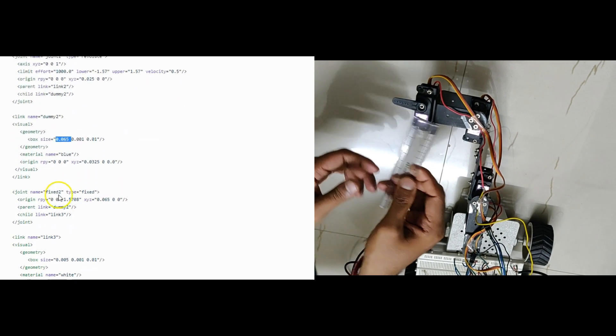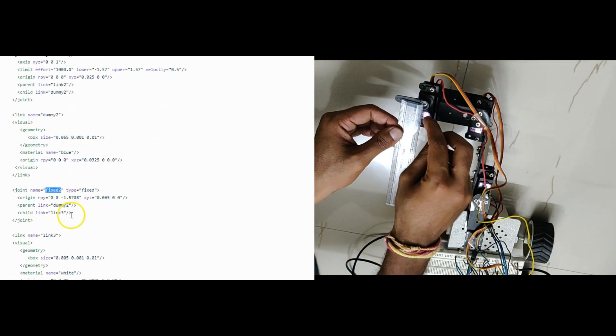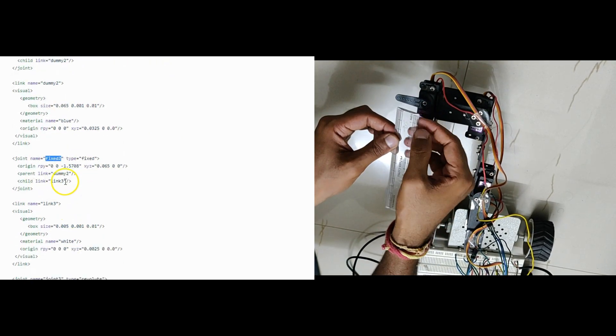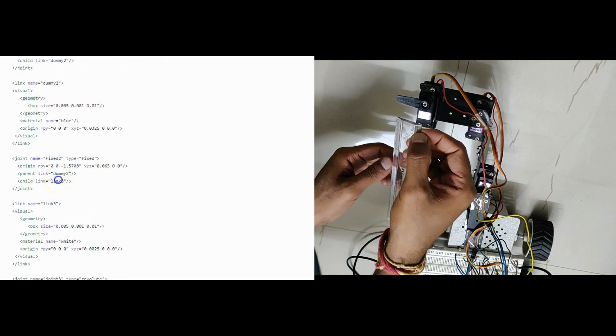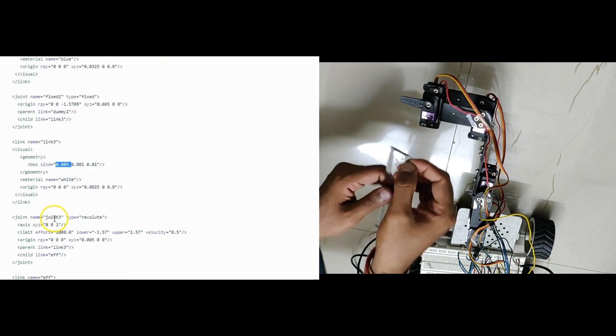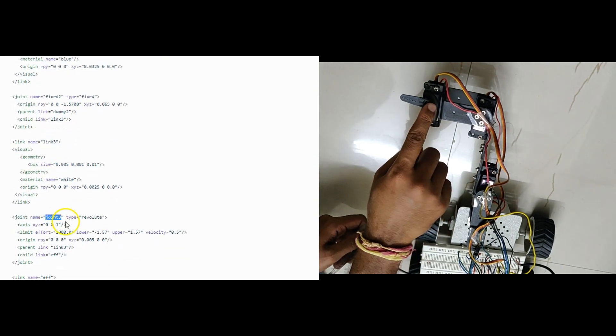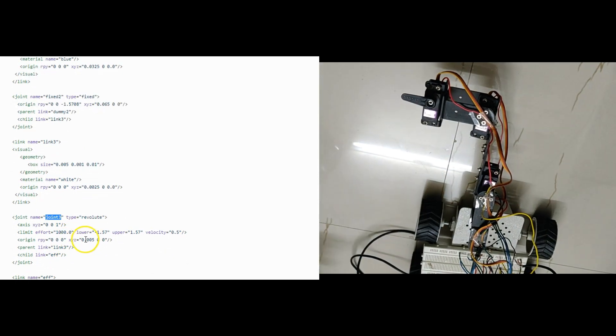Next a fixed joint connects dummy 2 link and link 3 which is 0.5 cm in length. Finally the revolute joint connects link 3 and the end effector link.